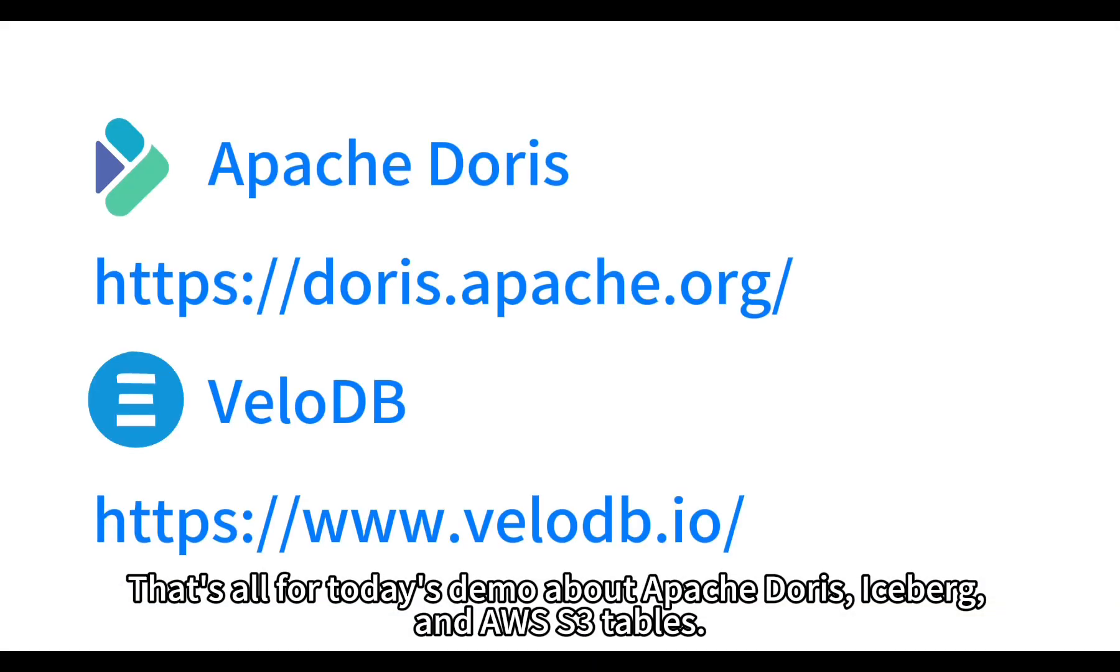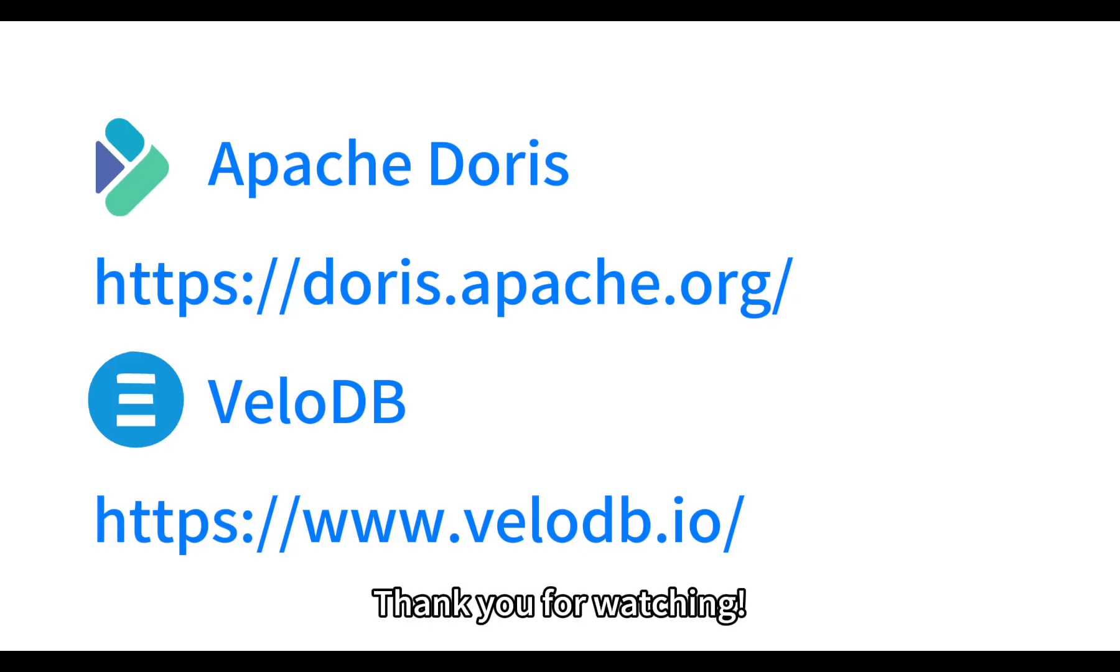That's all for today's demo about Apache Doris, Iceberg, and AWS S3 tables. Thank you for watching. See you next time.